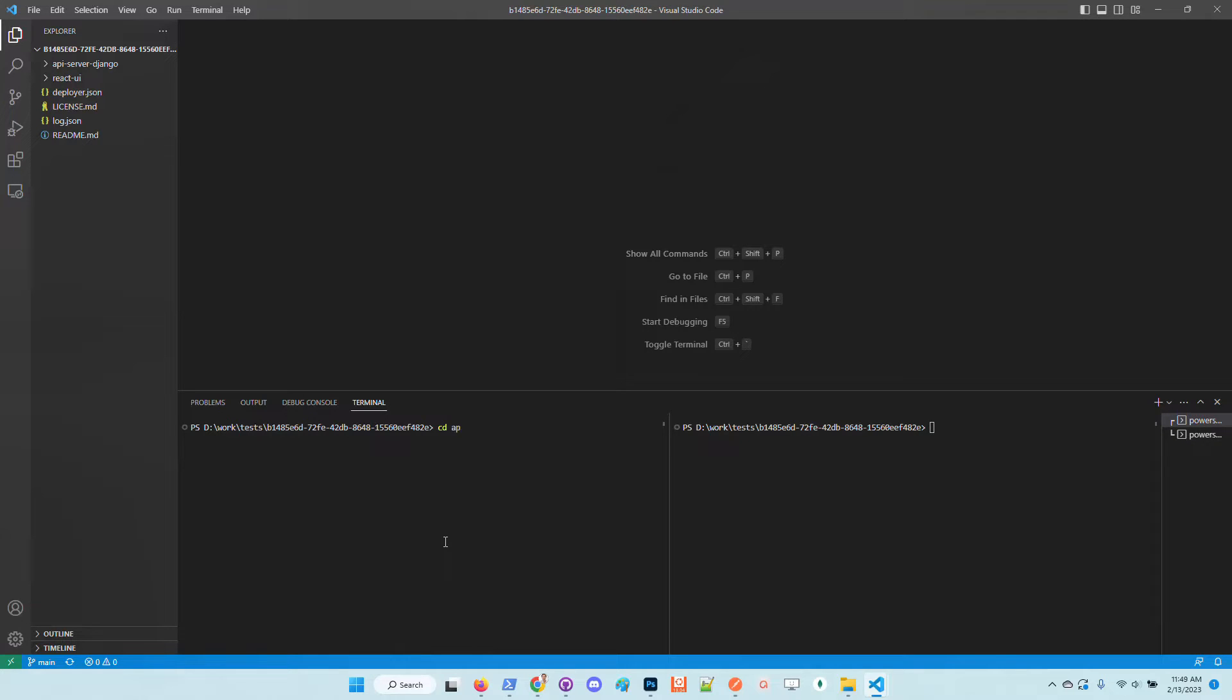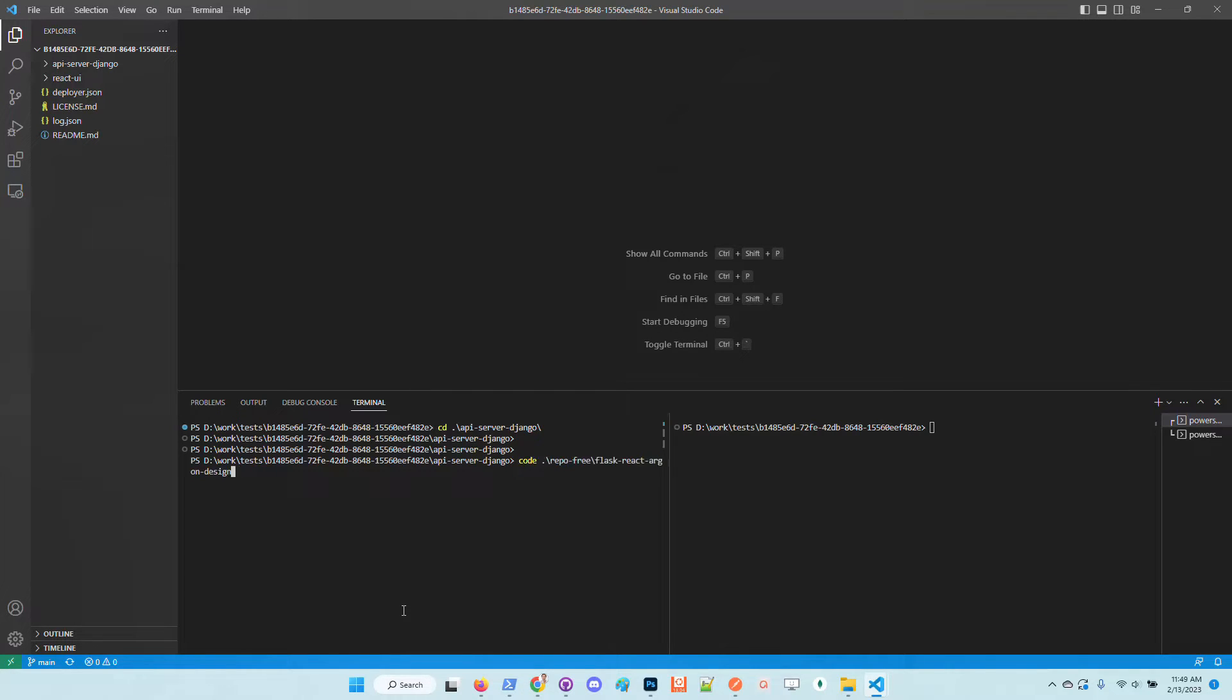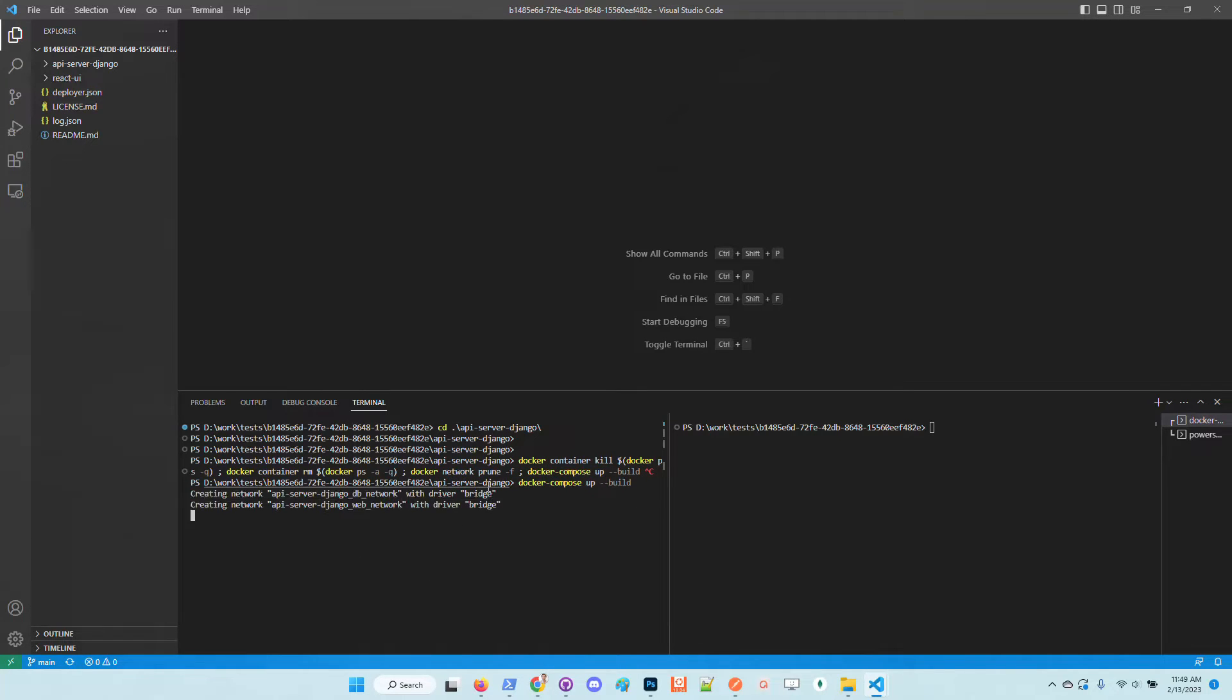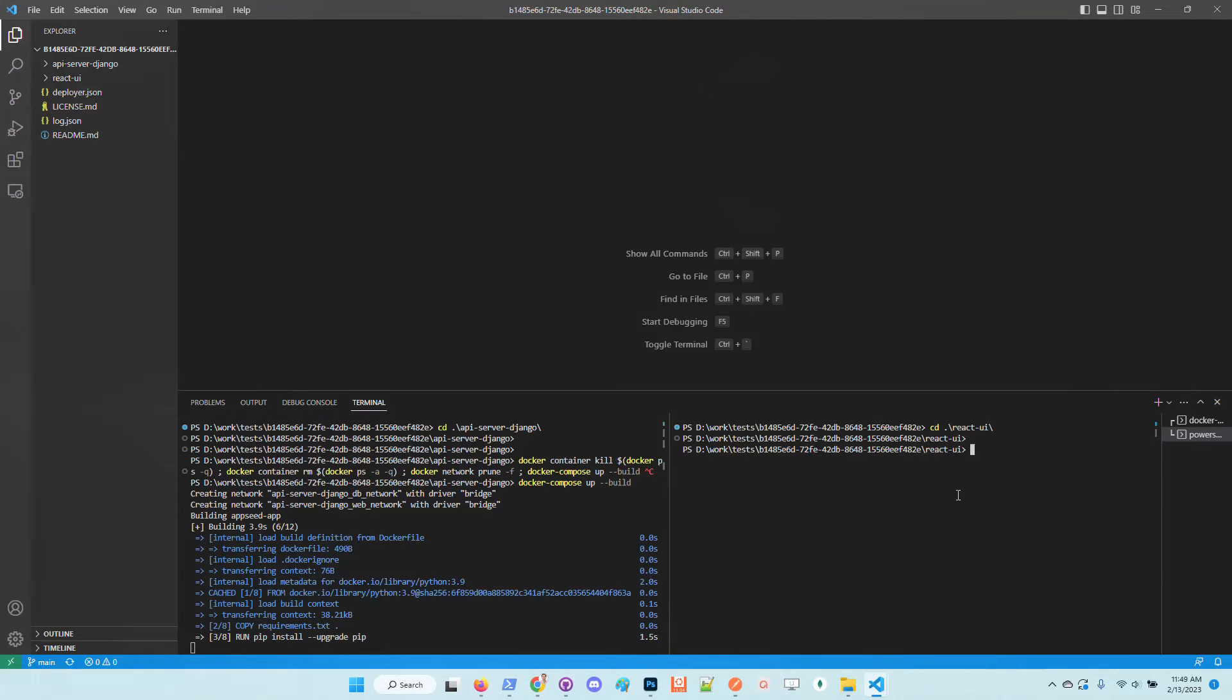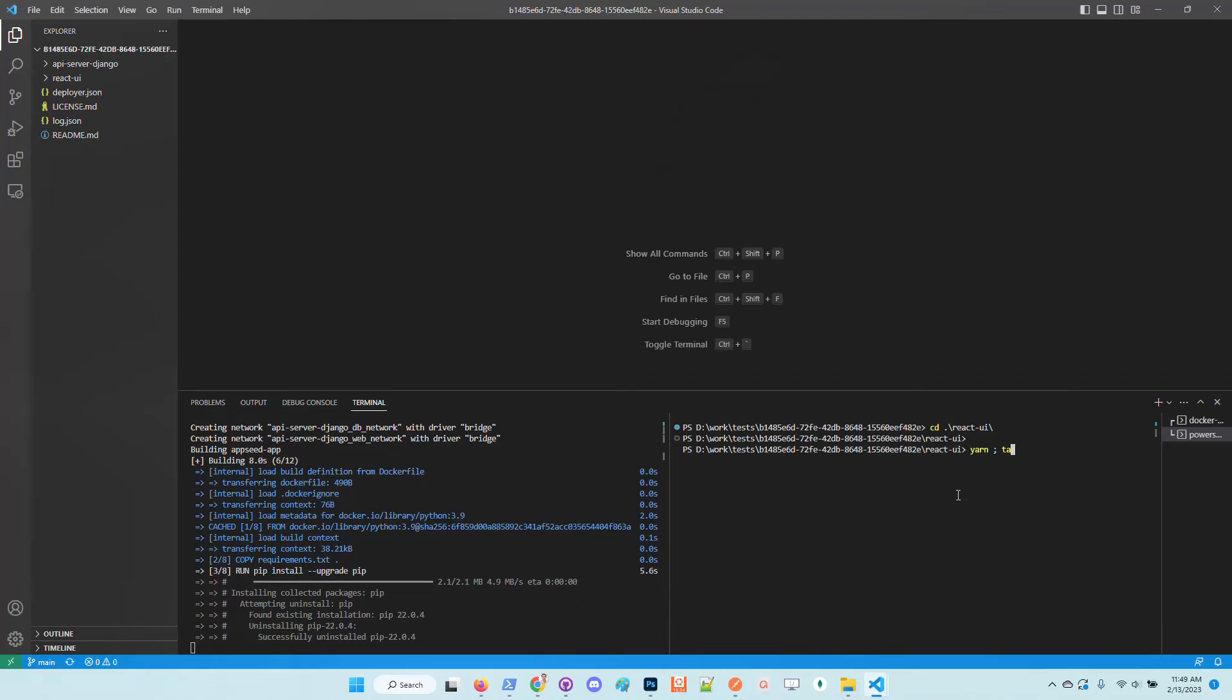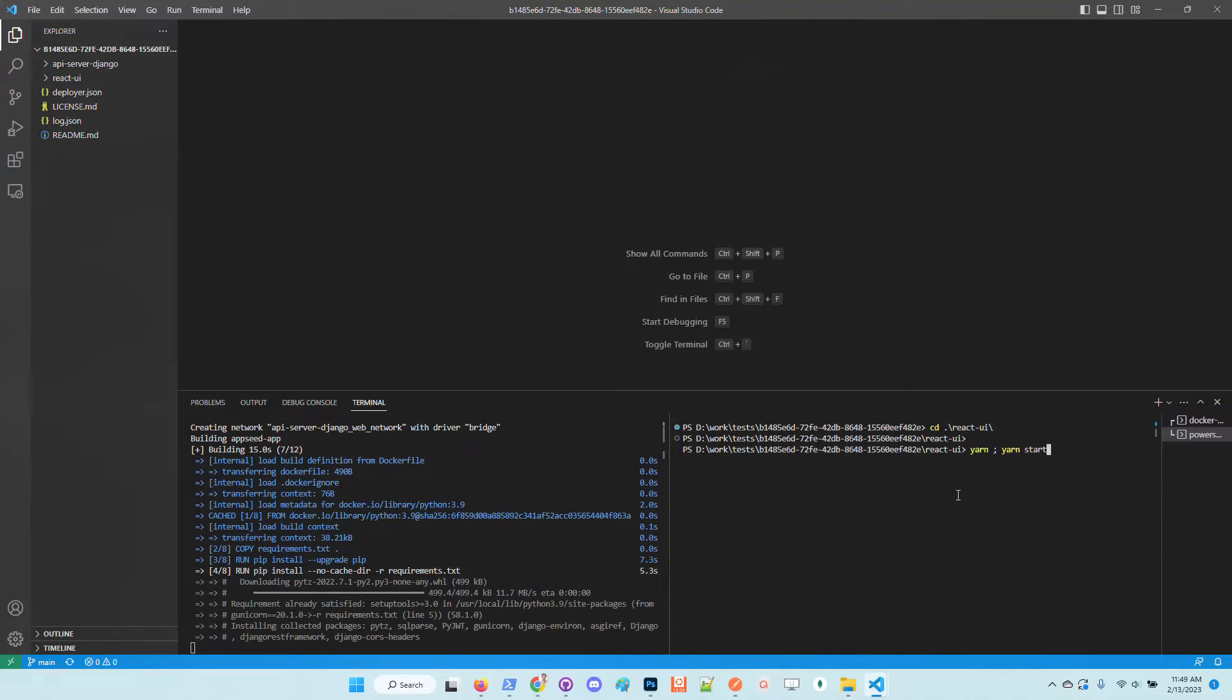Once we have the sources we need to start the API Django server. This can be done using Docker. Basically this command docker compose up --build, make sure you are in the API directory and for the React UI I will switch the directory to the react-UI and just call yarn, yarn start to compile the sources and start application.